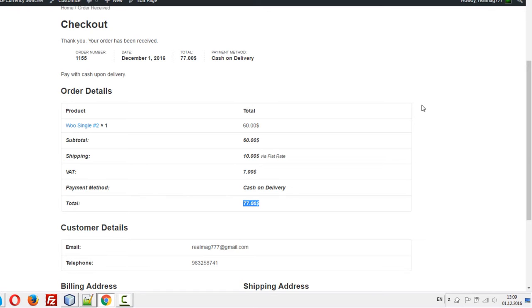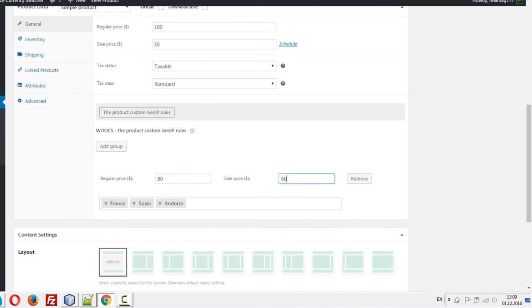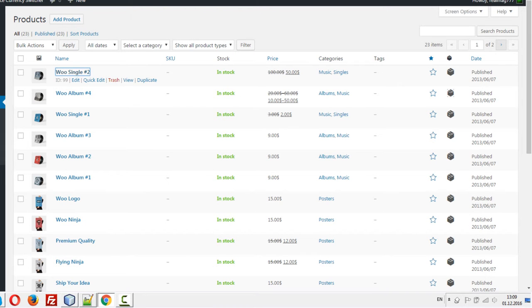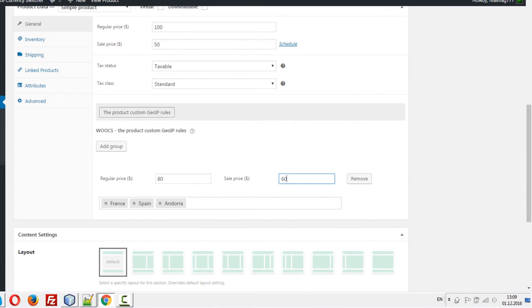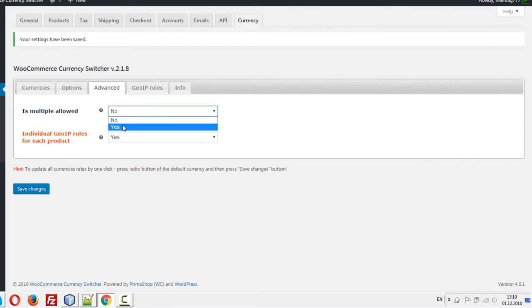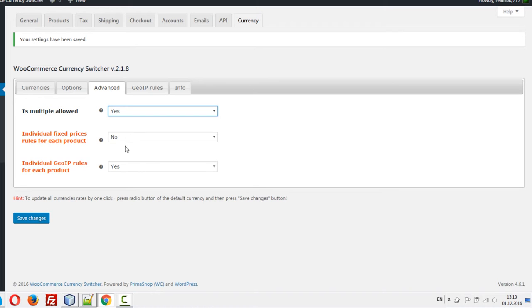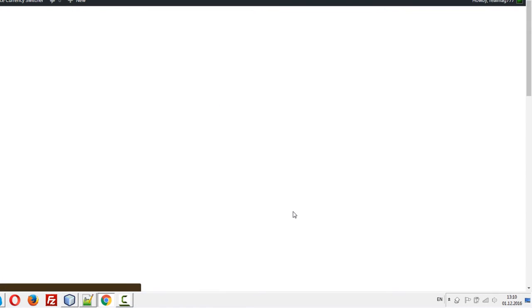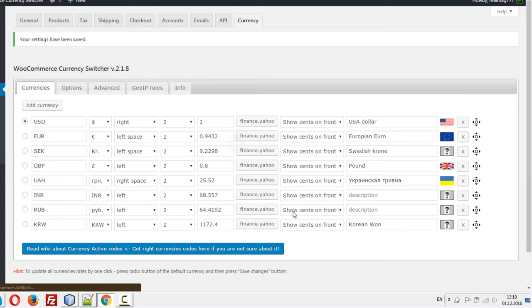It works in the basic currency, but what if we want to make checkout with the currency selected by the user and recount using this data? We should go here in the Advanced tab and enable Multiply Allowed and save changes.